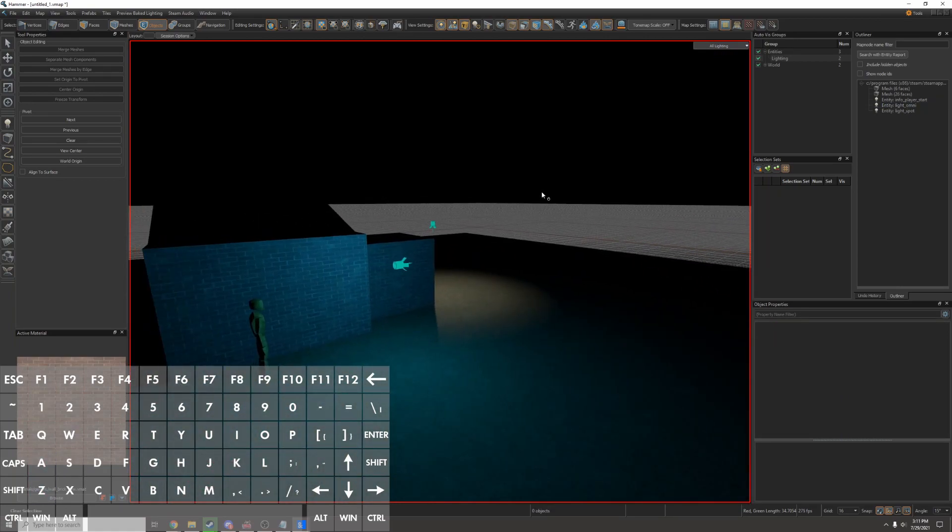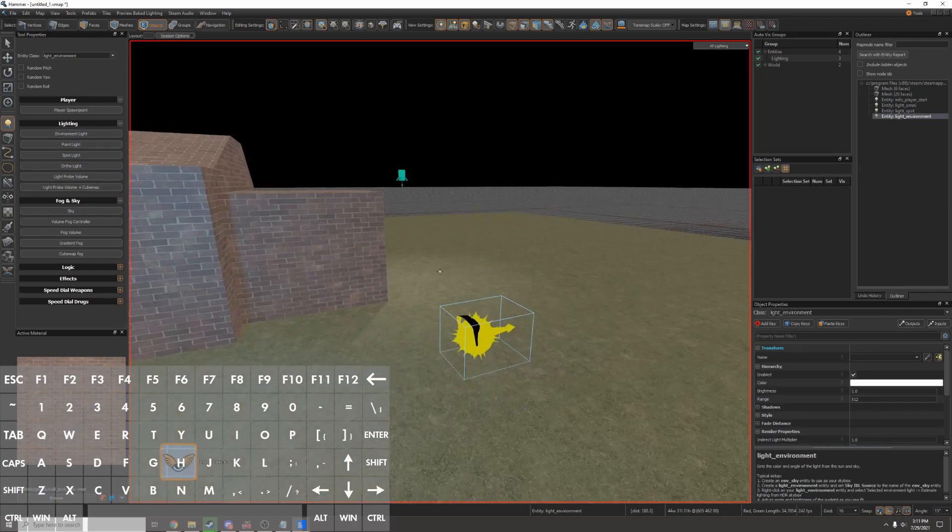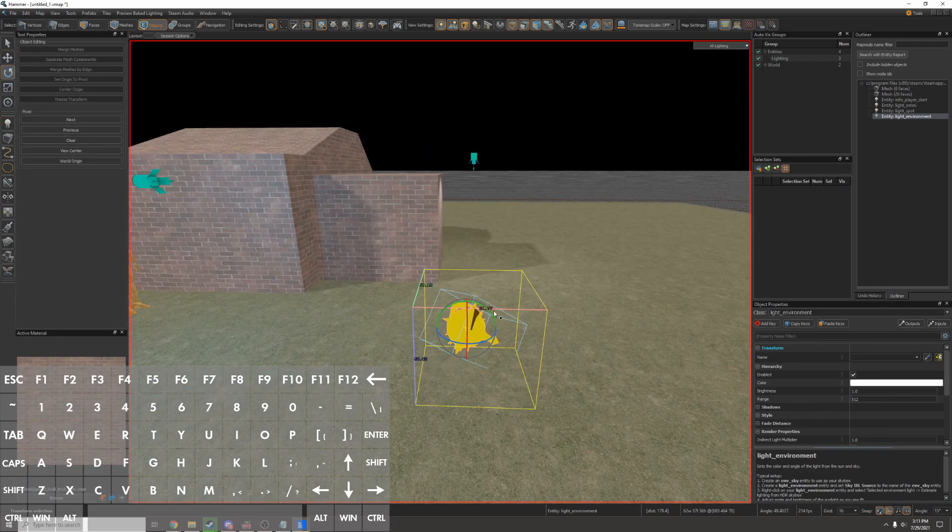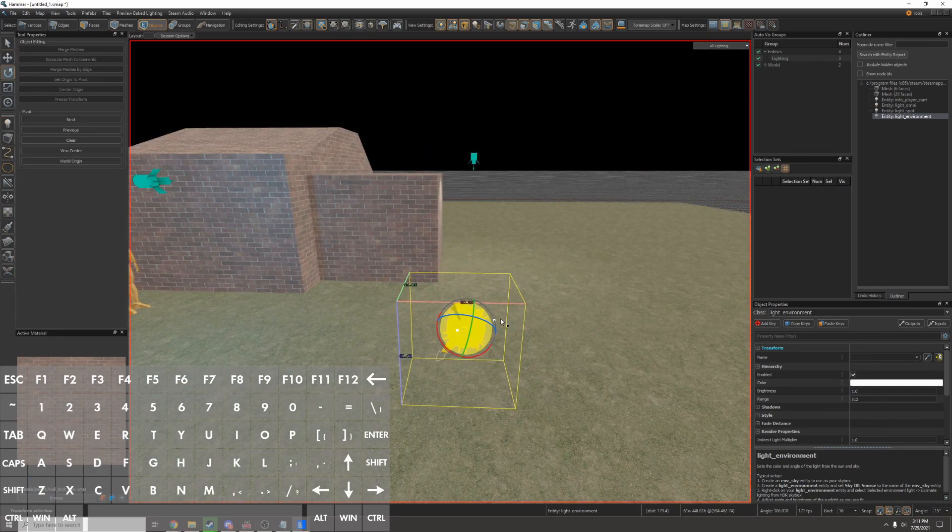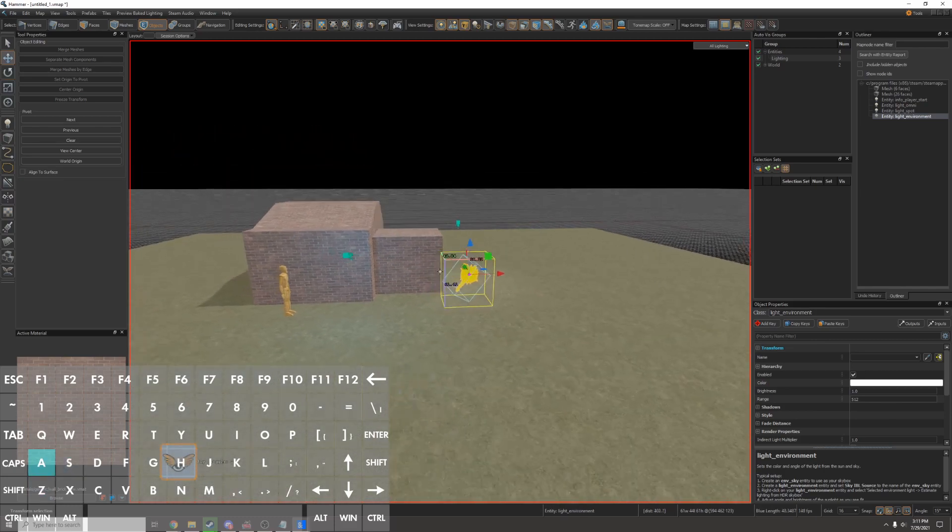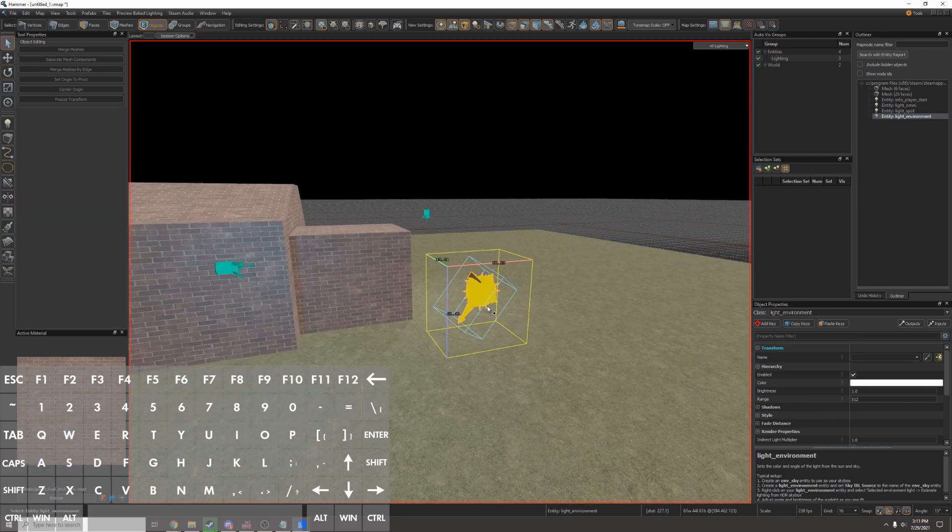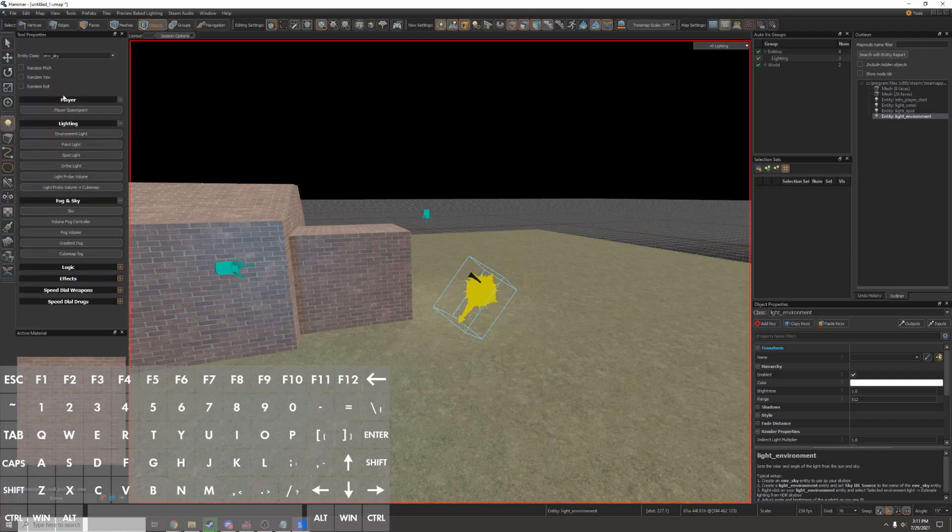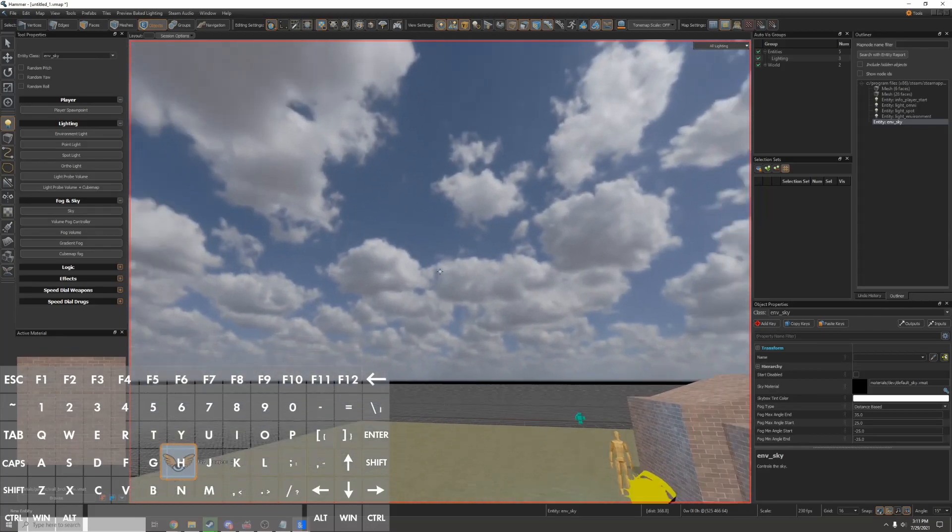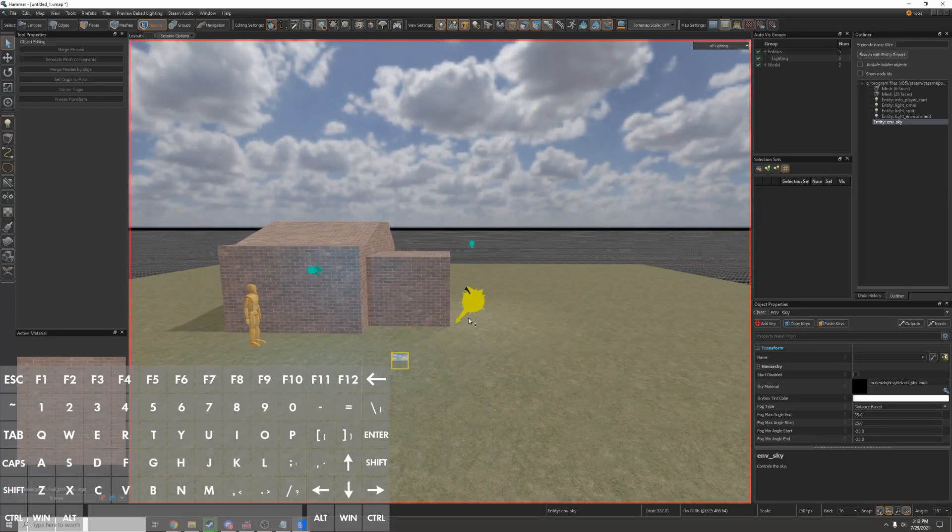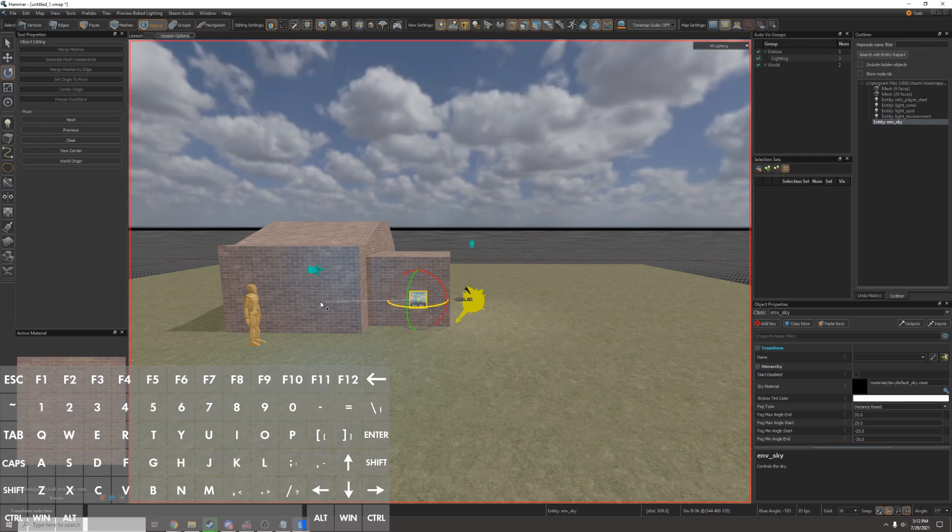So I'll press shift E to open up the entity tool again and I'll put down an environment light. It looks like a sun and that's because it is the sun. It's the sunlight. I can rotate it around however I want but I'm not going to. Instead I'm going to press shift E to open up the entity tool again and put down a sky. Now I have a sky in my map. I can press shift S to go back to the select tool and move this around. Moving the sky box doesn't actually adjust it but you can rotate it.